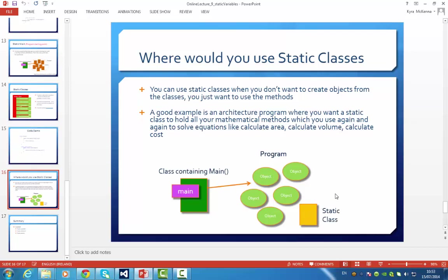It could contain methods that you would use a lot in your program, such as calculate area, or calculate volume, or calculate cost of something. That's an example of where you might want to create a static class in a program.